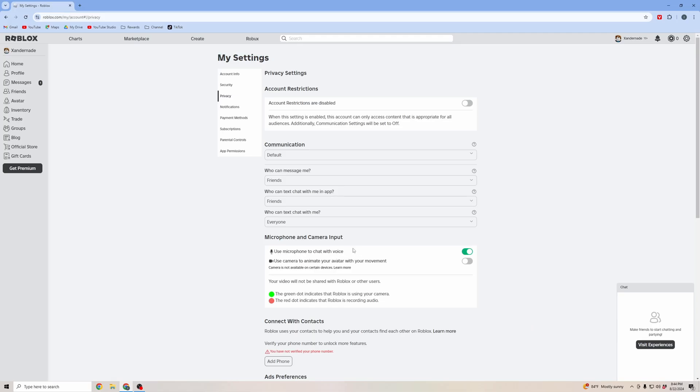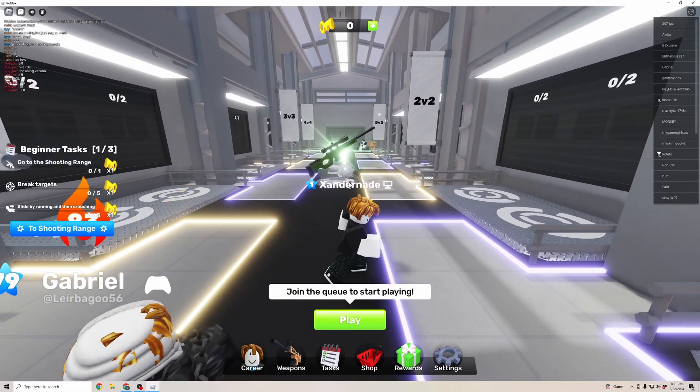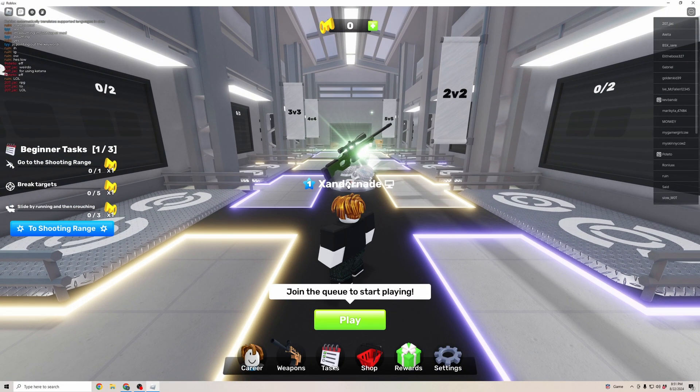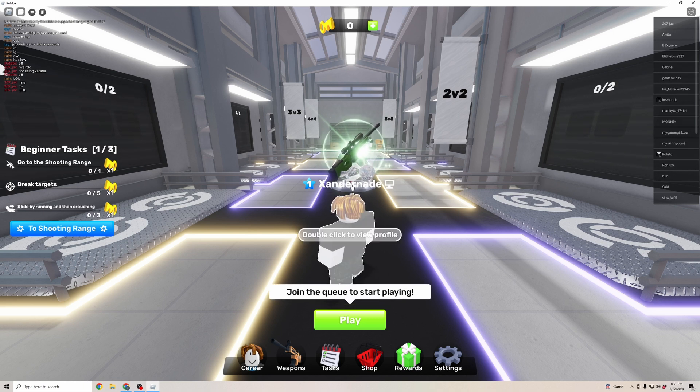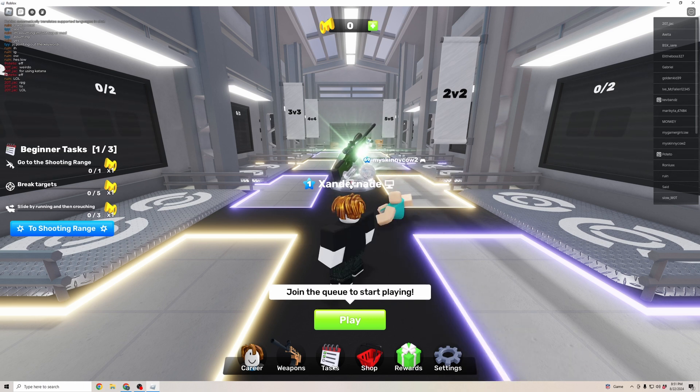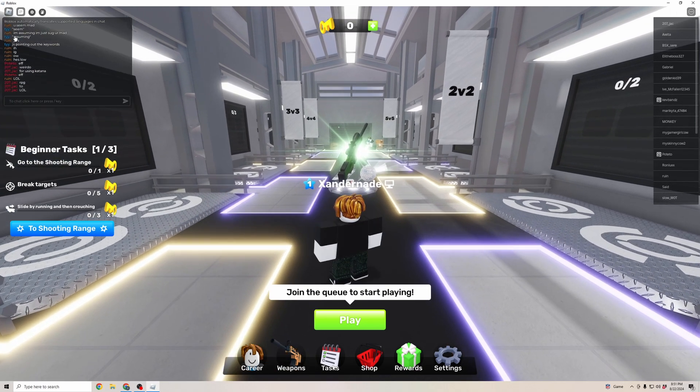That's how you get voice chat on Roblox, and I'm going to show you how it works in the game. Now that I'm in a game, you can see at the top of my player is this microphone button.